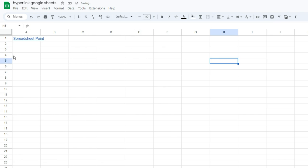But the most complex way, if you want to do something more complex with this, you can use the hyperlink function in Google Sheets.